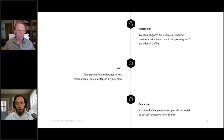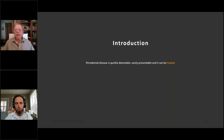Today we're going to spend almost an hour together. First we'll start with a case — Case Number 23. Then we'll go through the story of the treatment method, our vision of periodontitis, and the patient's journey toward health, presenting all the steps in a typical case, followed by conclusion. You will have time to ask questions at any time.